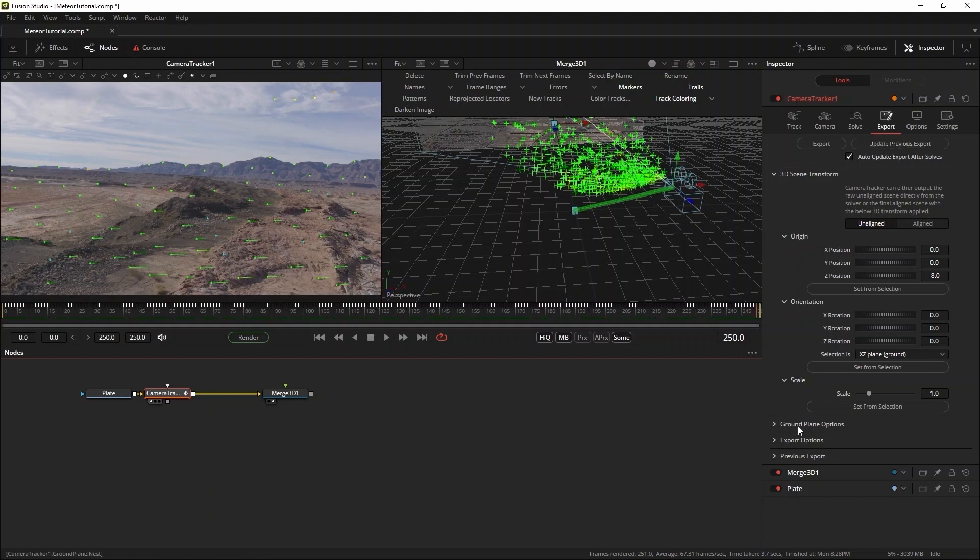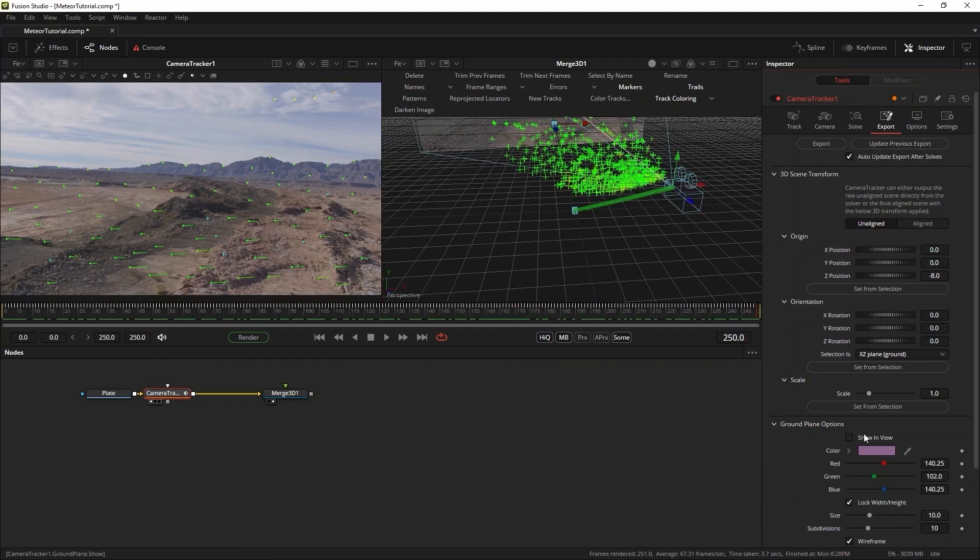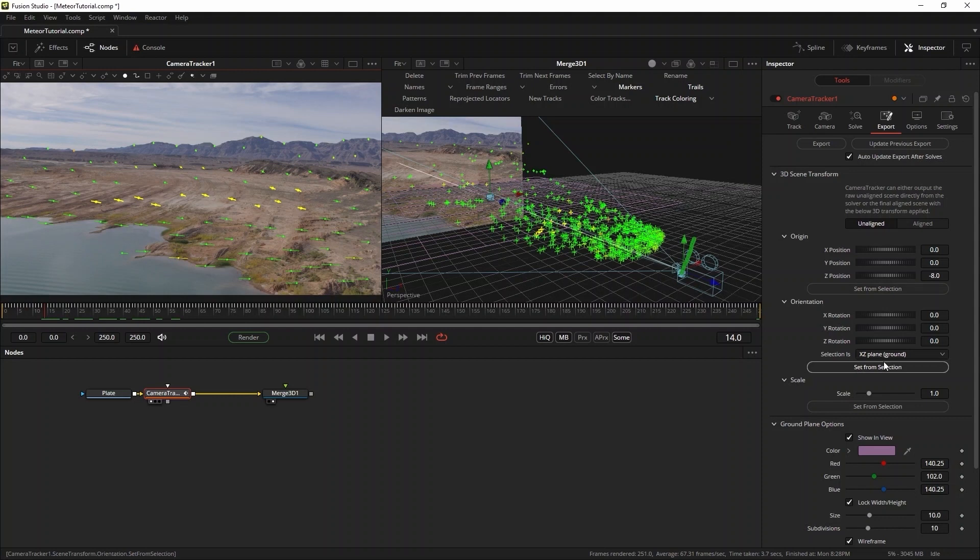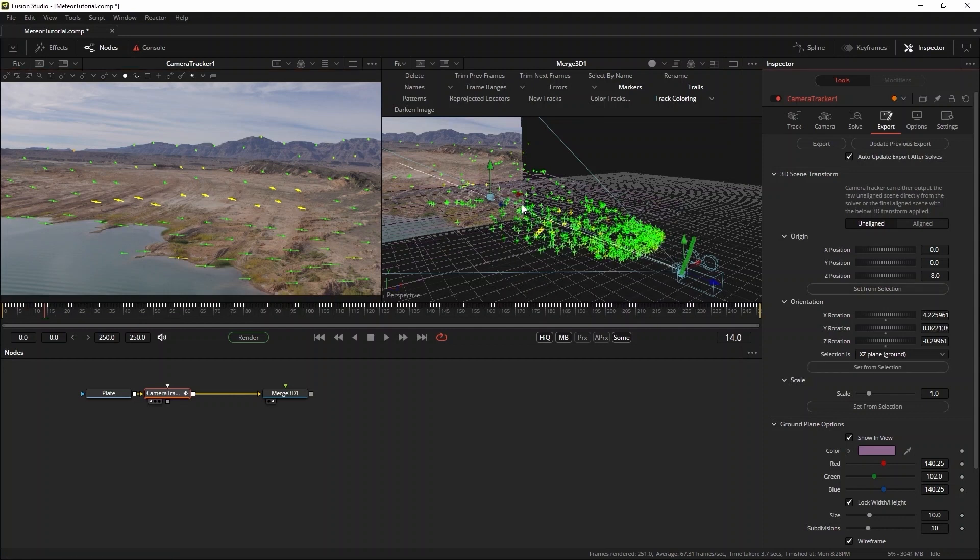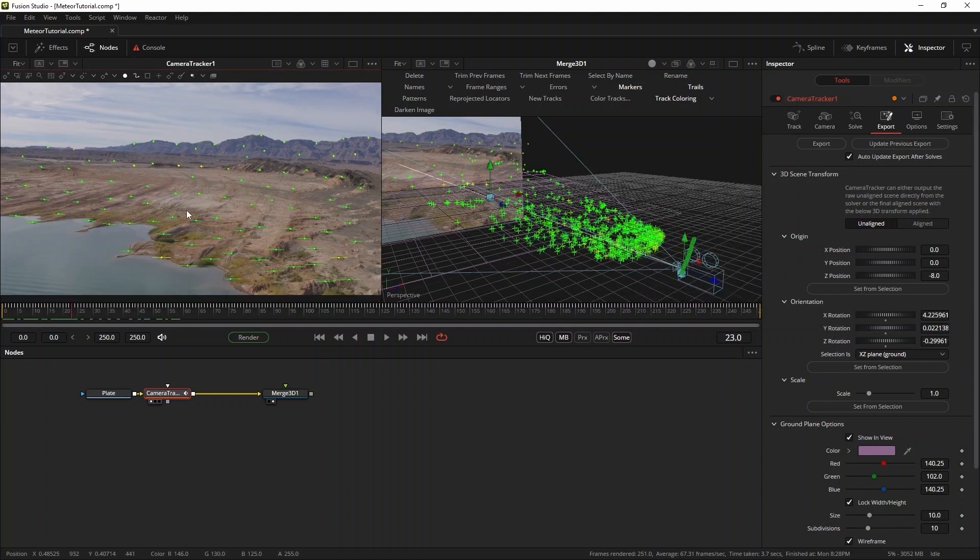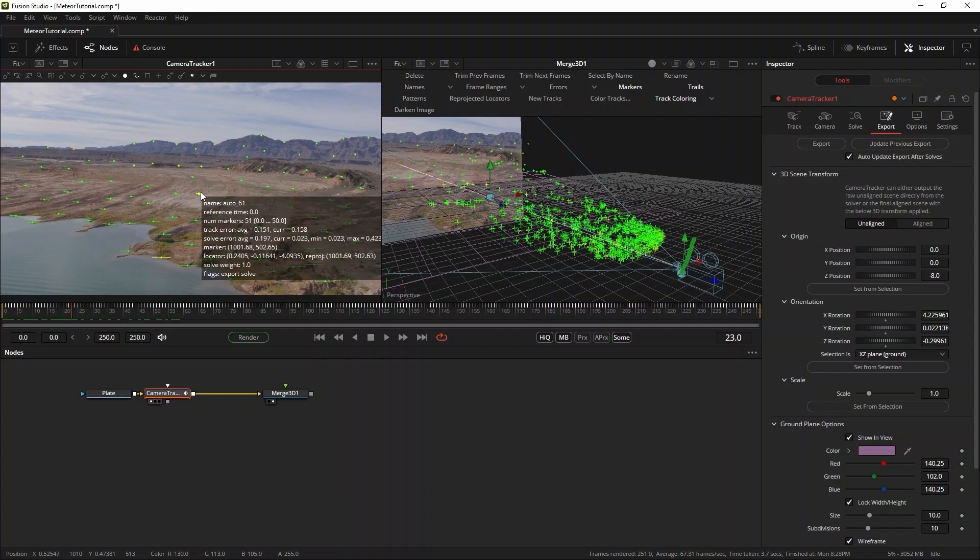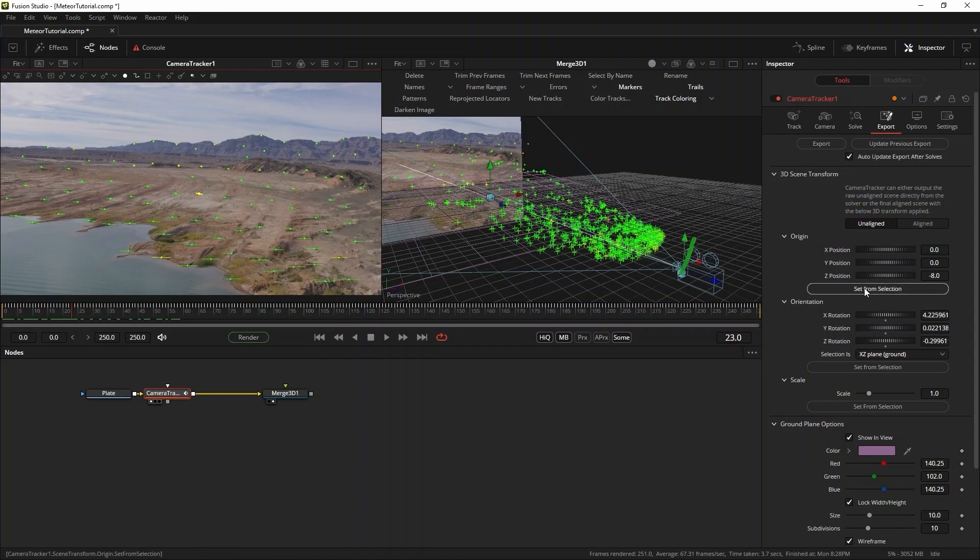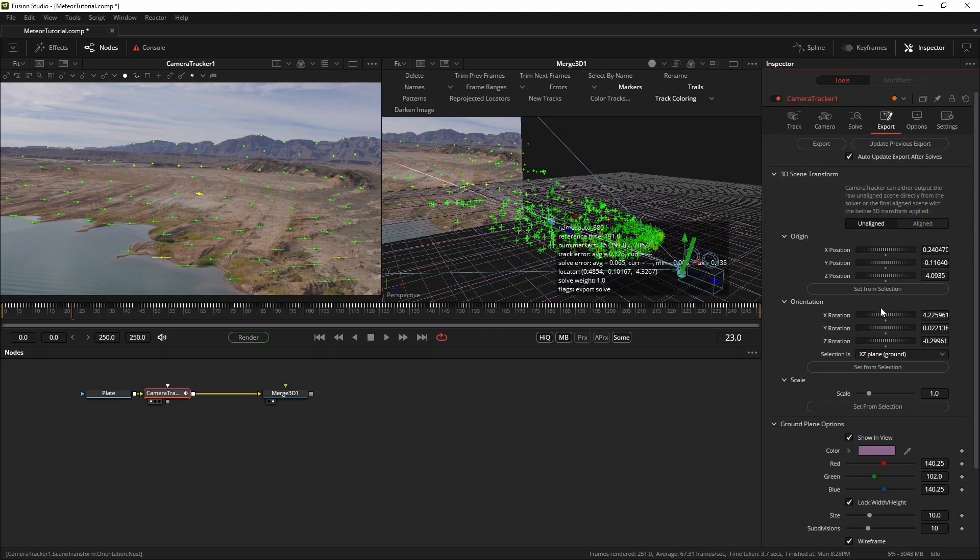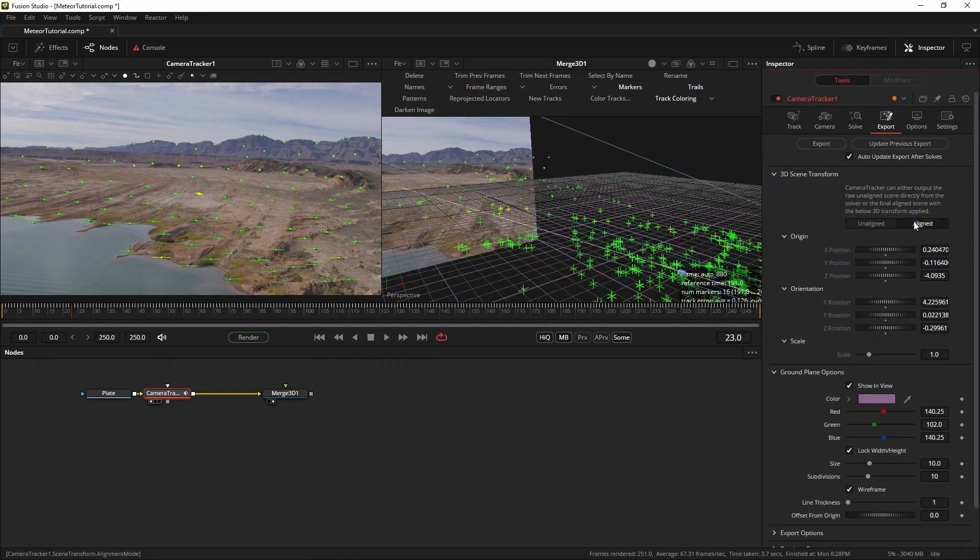Now in the camera tracker, I'll go to ground plane options and select show in view. Now I will select a bunch of trackers down on the desert floor. Then I use set from selection to align the ground plane with the selection. You can see in the 3D view, how the ground plane jumps to match our selection. Then I'll select this tracker here, which will be my first impact point, and I'll make that the origin by selecting it and pressing the set from selection button. Again, the ground plane lines up to correspond with our selection.